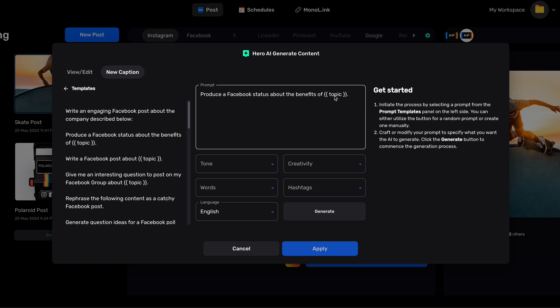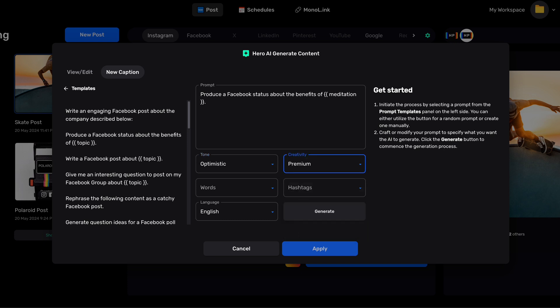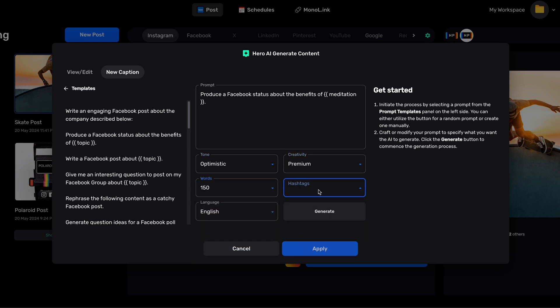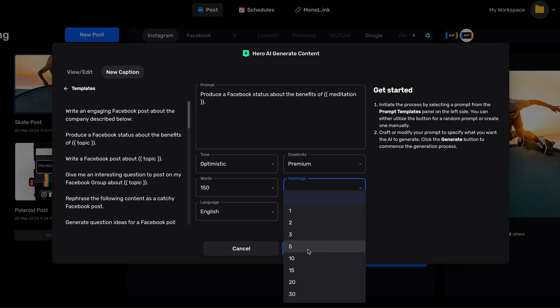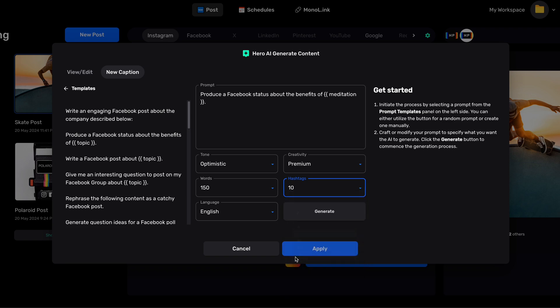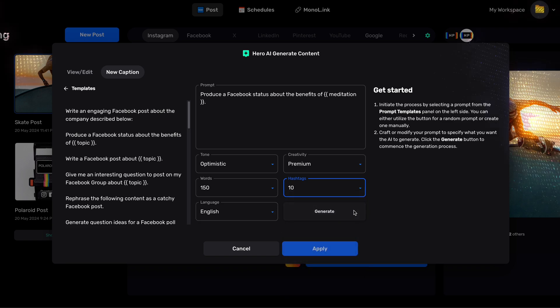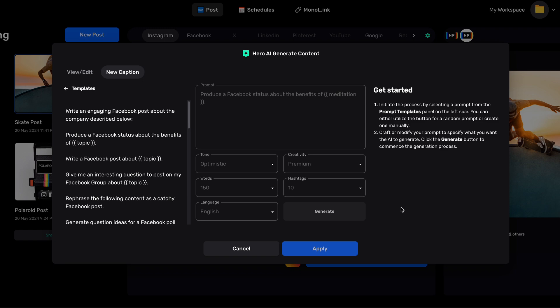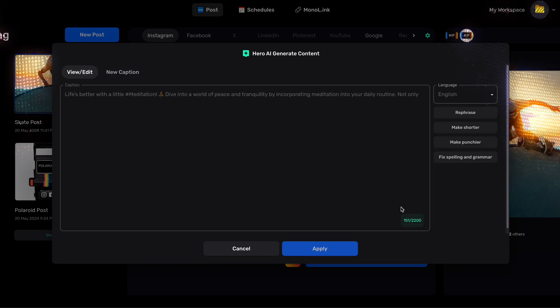When using a prompt template, all we need to do is insert our keyword inside the brackets. Below, we can craft or modify our prompt to specify what we want Hero AI to generate. Once we're done, all we need to do is click Generate.